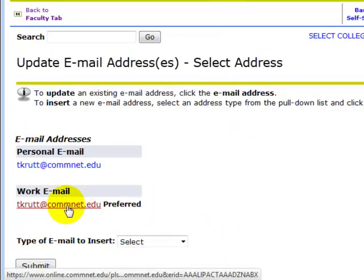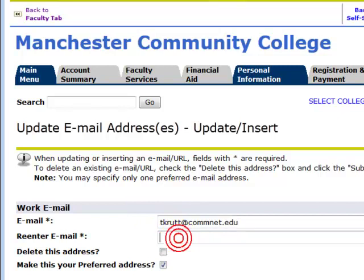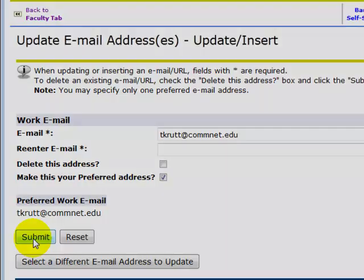Click the email address you need to change and modify it in the email field. Don't forget to re-enter the email address, make sure it's selected as your preferred email address, and then click Submit. This will update your preferred email address in Banner and ensure that the correct, up-to-date email address is imported into Blackboard.